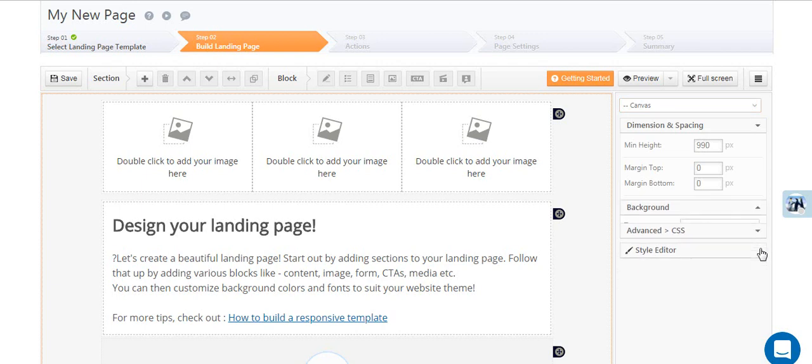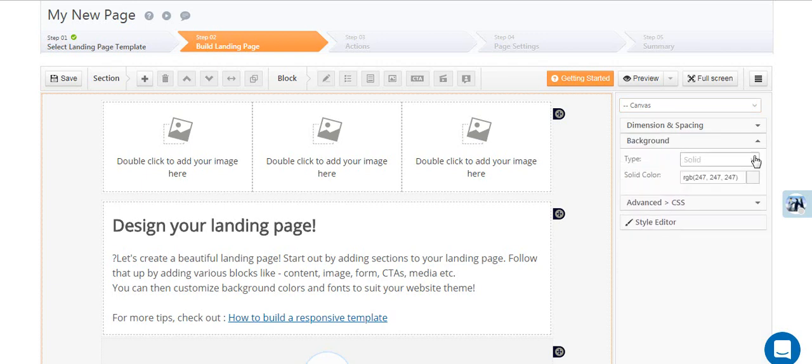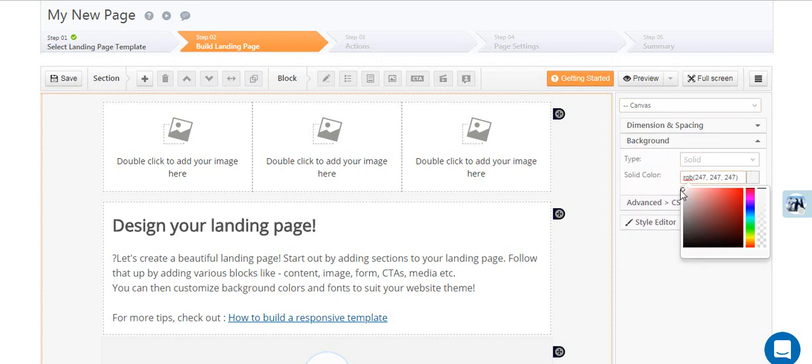You can select different background types and change the color to something that matches your company's color scheme.